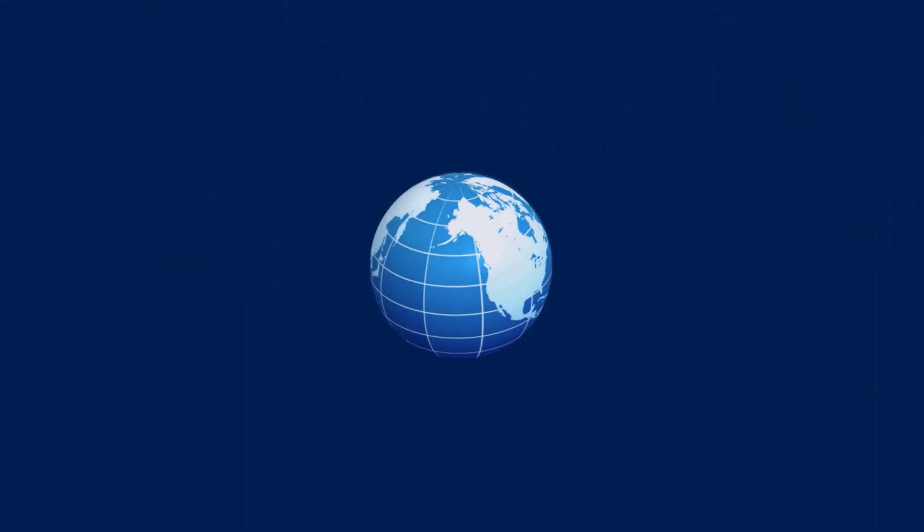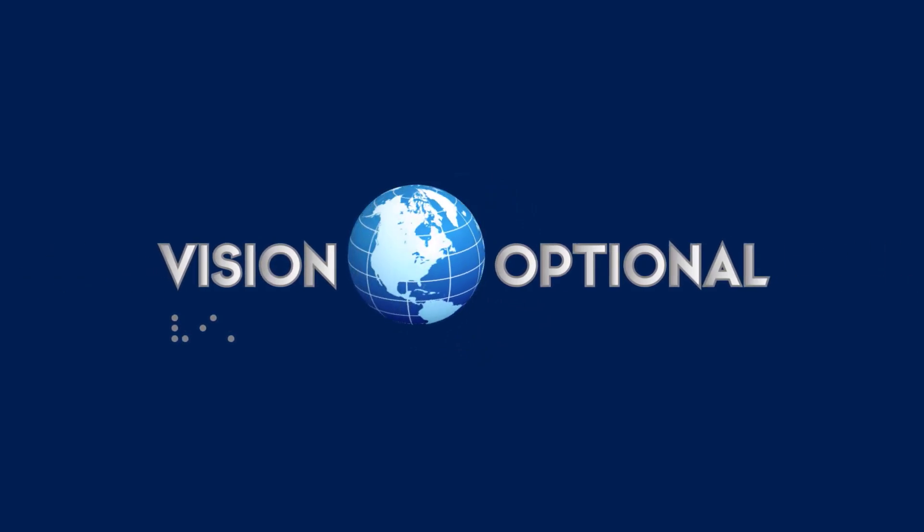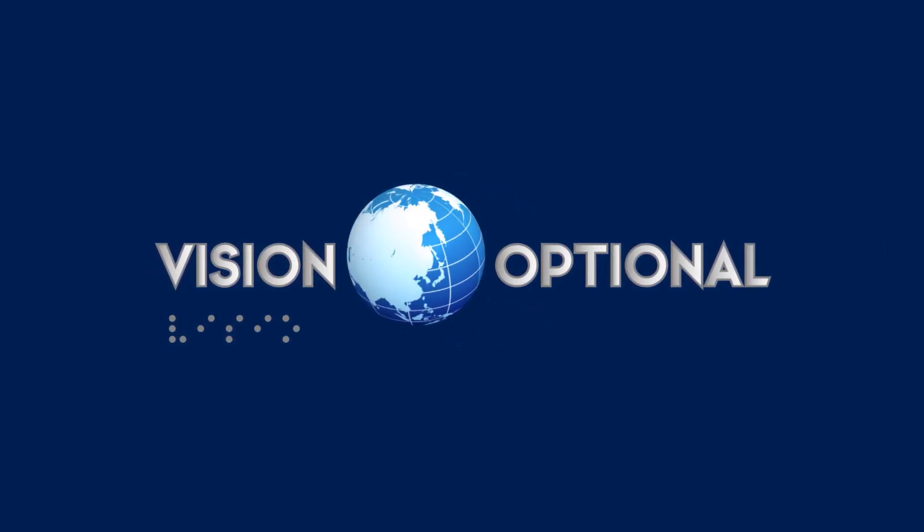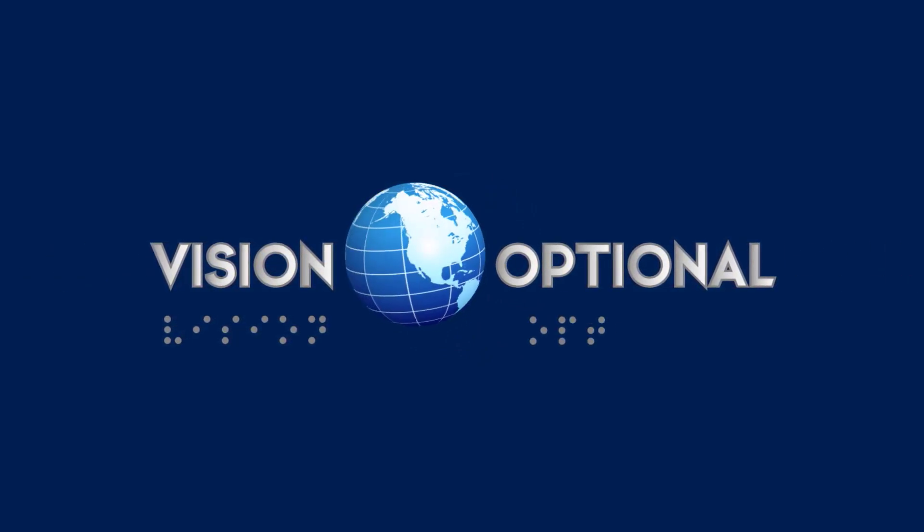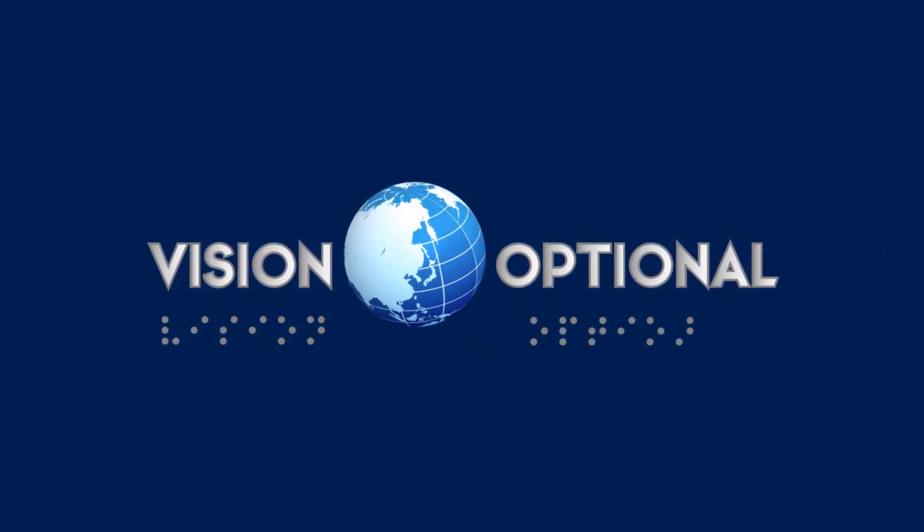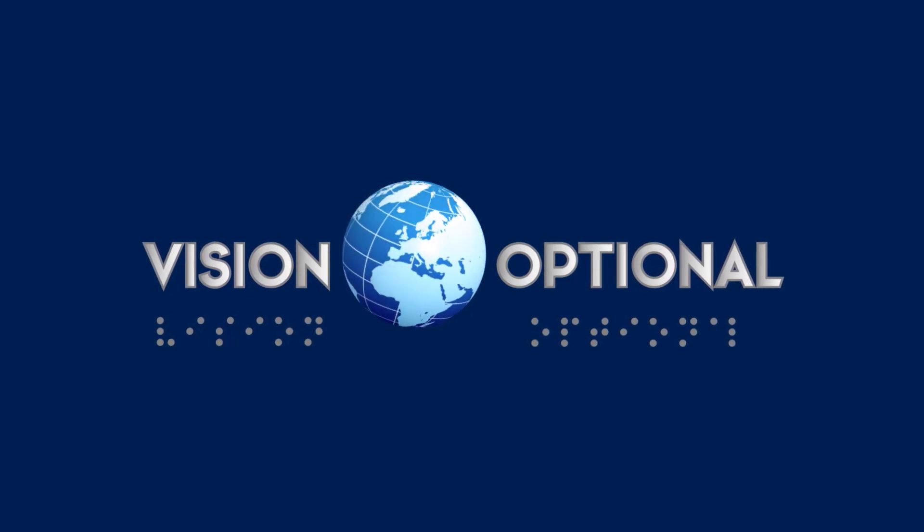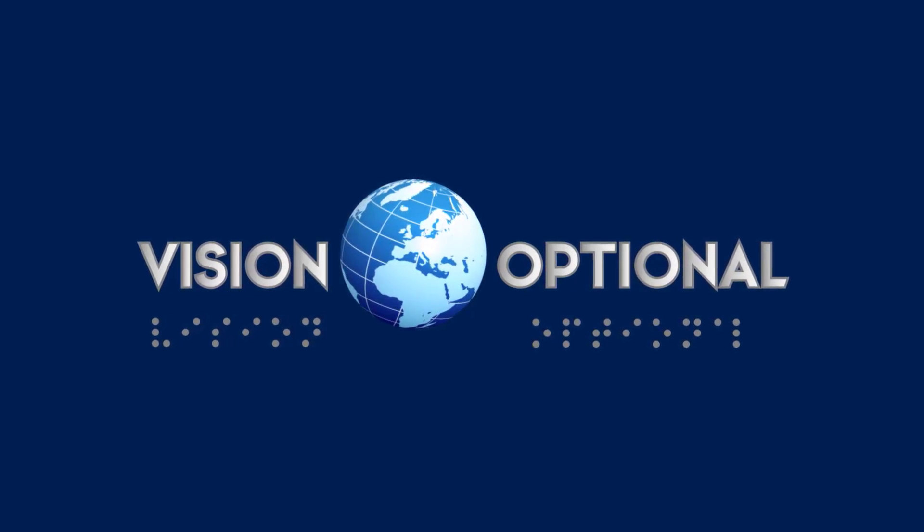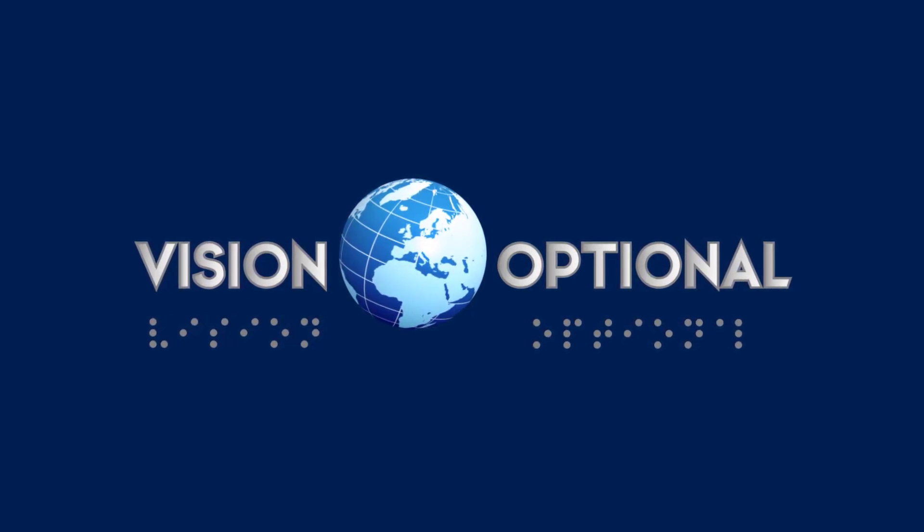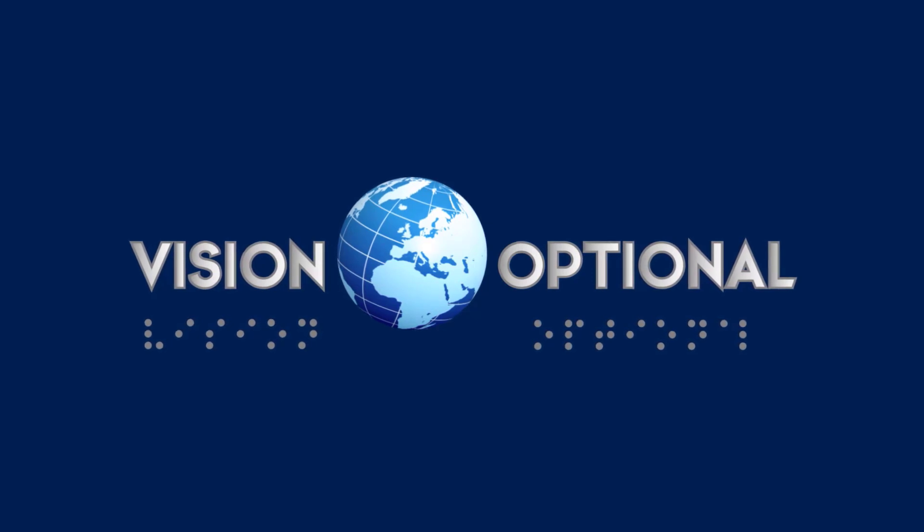A metallic blue globe is seen spinning in the center of the screen on a dark blue background. The words 'Vision Optional' slide in from each side. Below, braille letters appear one by one spelling out Vision Optional.